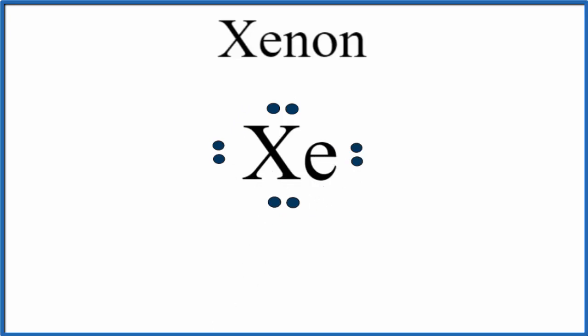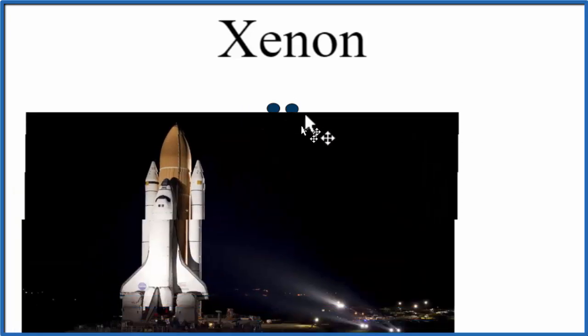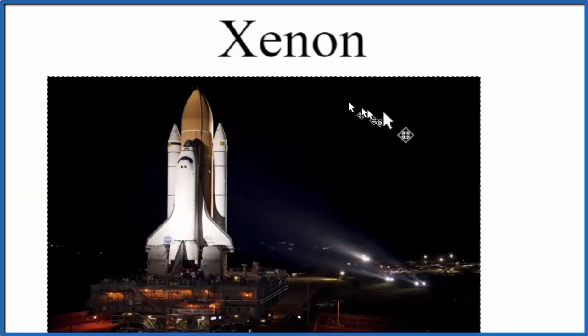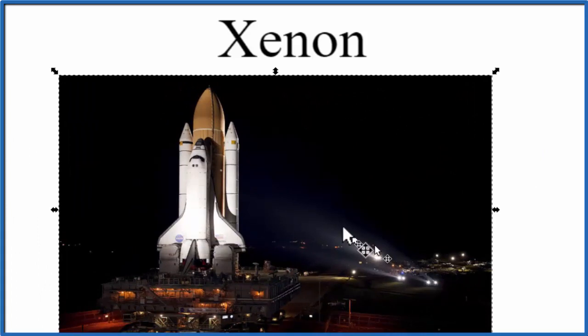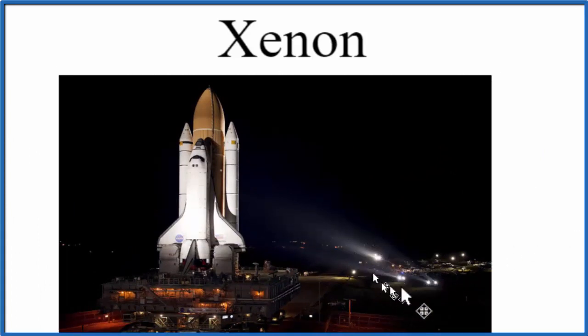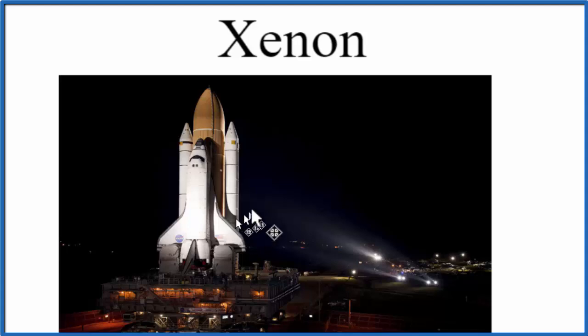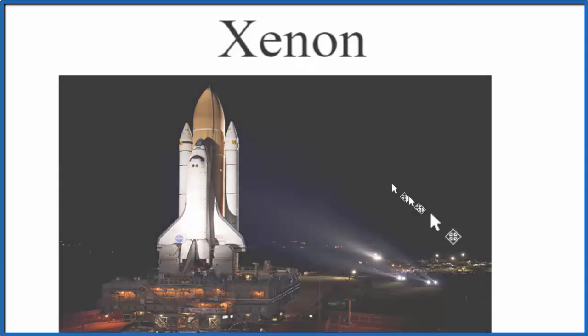One final note, xenon's kind of neat. It can be used in lights to make really powerful lights like the ones here that are being used to illuminate the space shuttle. This is Dr. B with the Lewis structure for xenon, and thanks for watching.